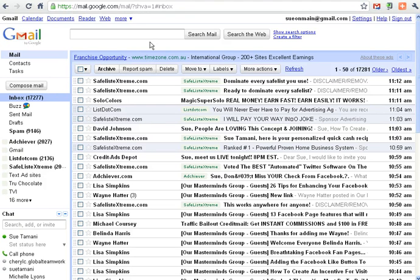It just gets automatically emptied by Gmail. So any emails that are in there longer than a month gets emptied.